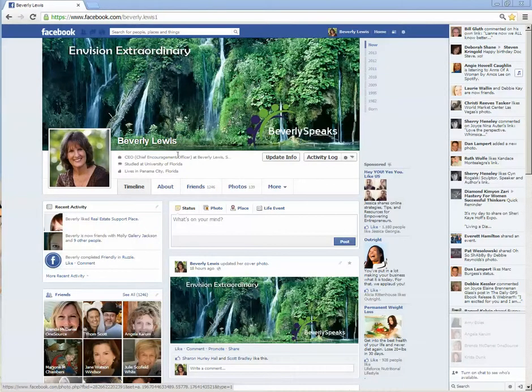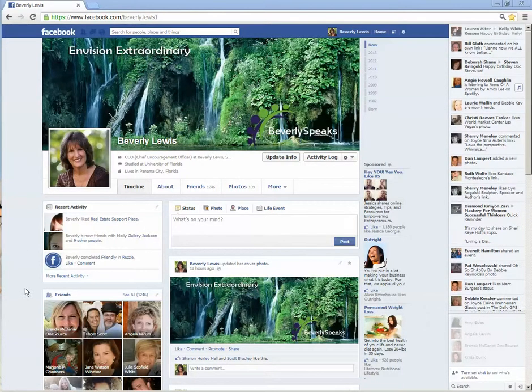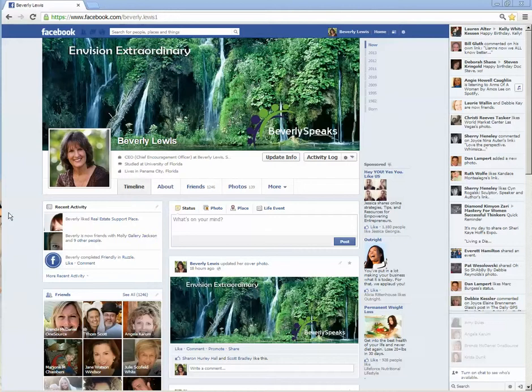Hi there, I'm Beverly Lewis and I welcome you back to tutorial number two on Facebook Basics. Today we're going to be talking about navigating Facebook.